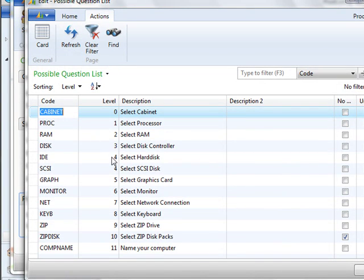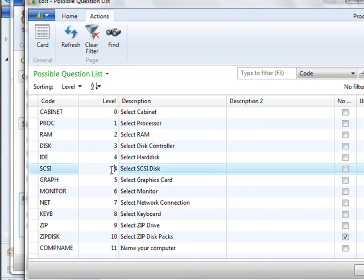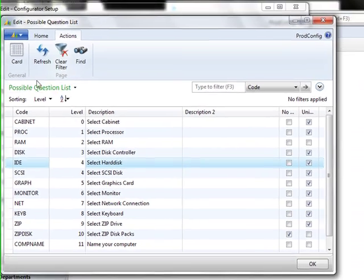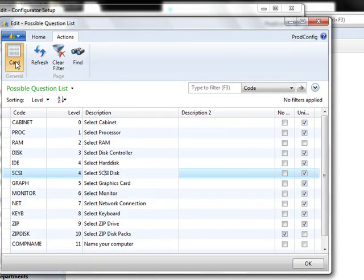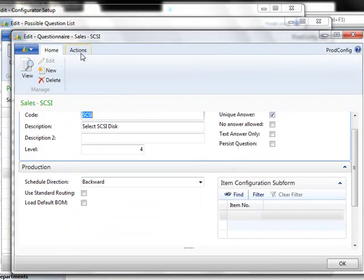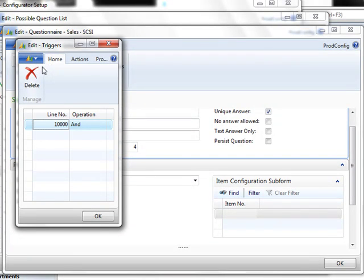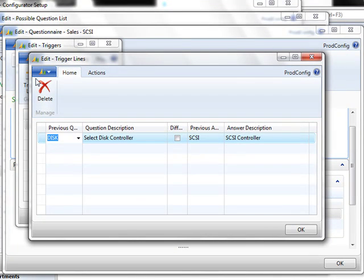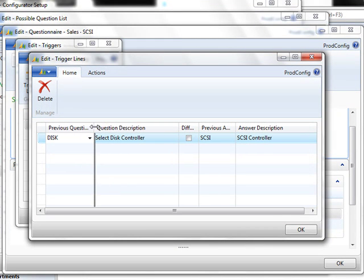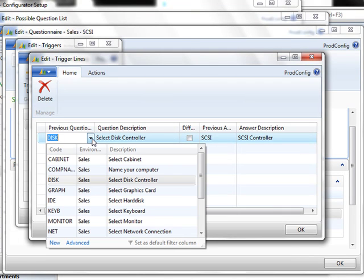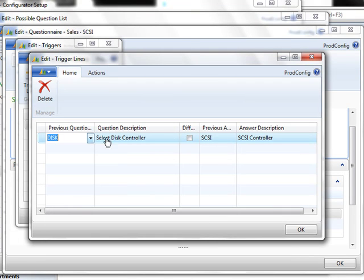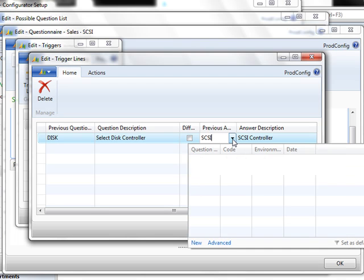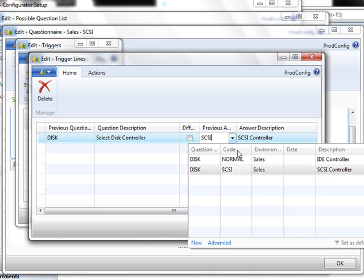As you see down here as you get to number four, there are two number fours. That's because these two questions are dependent upon each other. If we go to the second question, we'll find here the trigger lines. This question was dependent upon the previous question. The previous question is what type of disk would you like? And then the previous answer, if it was SCSI, then it brought you to this question. Had the user chosen the other option, which is normal, this step would have been skipped.